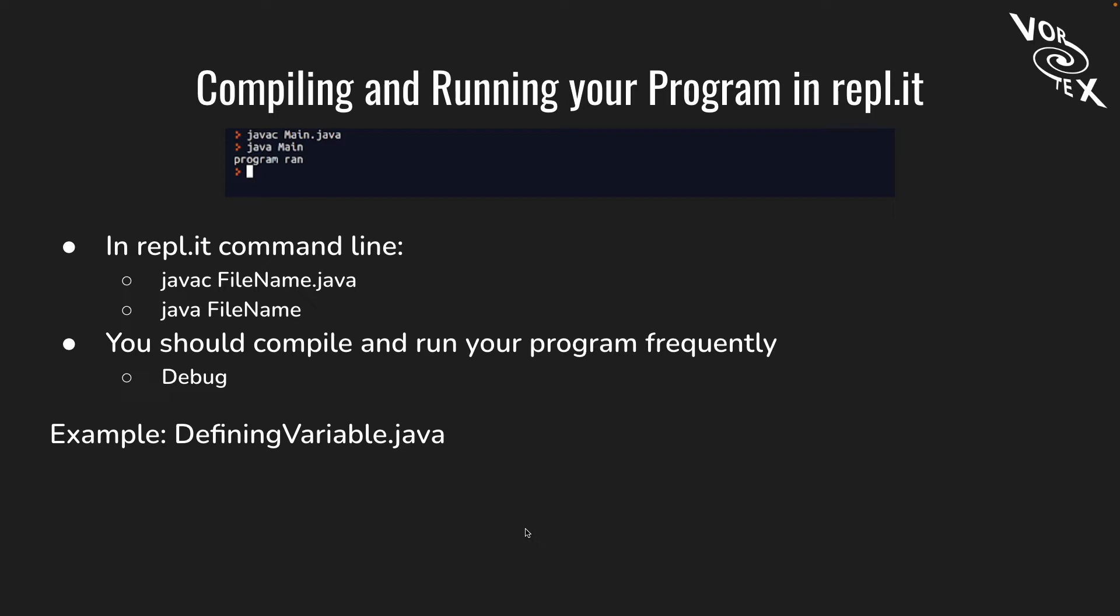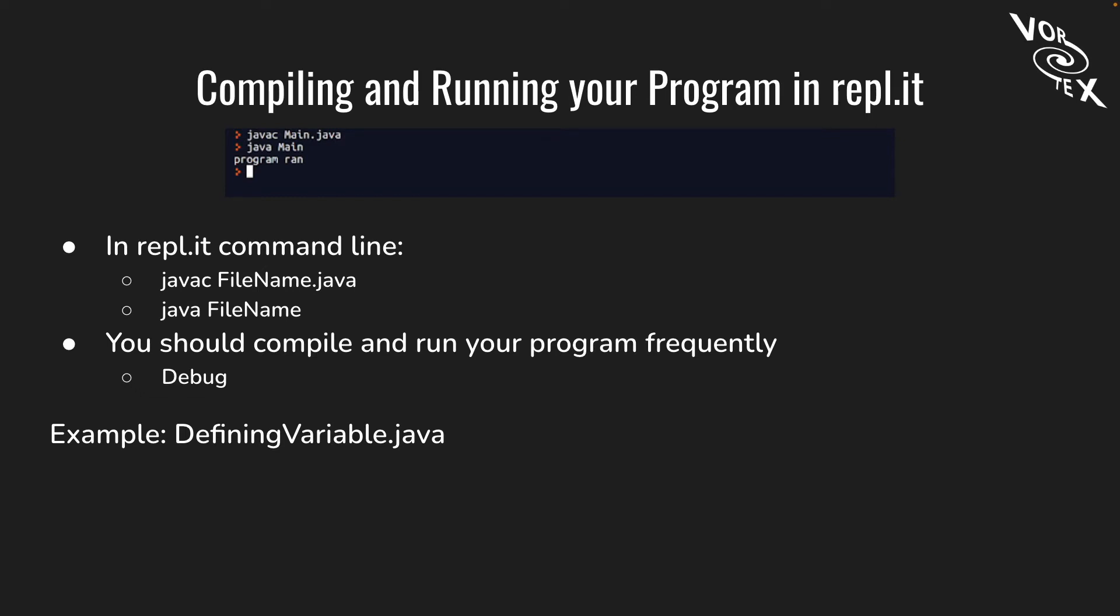Let's talk about compiling and running your program in Replit. To run your program, you need to run two lines in the command line: javac, then the name of your file .java, and then java and just the file name. For example, we have DefiningVariable right here. So you would run javac DefiningVariable.java, then java DefiningVariable. Another example is javac Main.java and java Main, and then it prints that the program ran. You should compile and run your program frequently because it makes it easier to debug. If you just finished writing a long program and run into many errors in multiple lines, that's bad. After you finish writing one part of your code, compile and run it, then write the other part and compile and run. If you do run into errors, you only get one or two errors that you can quickly fix.